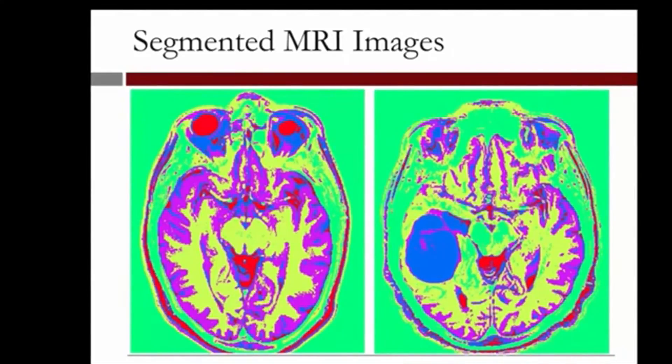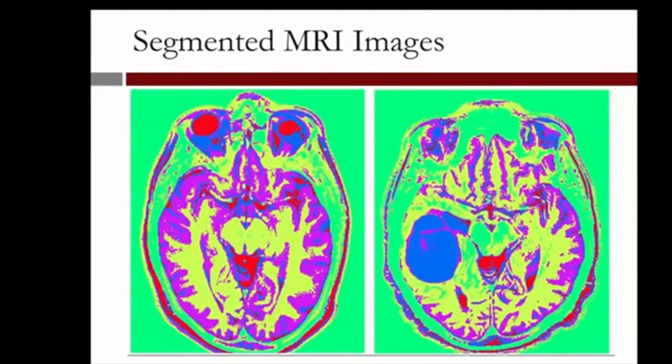Actually, looking at the eyes regions, we notice that the two images were not taken precisely at the same section of the brain. This might explain some differences in shapes between the two images.